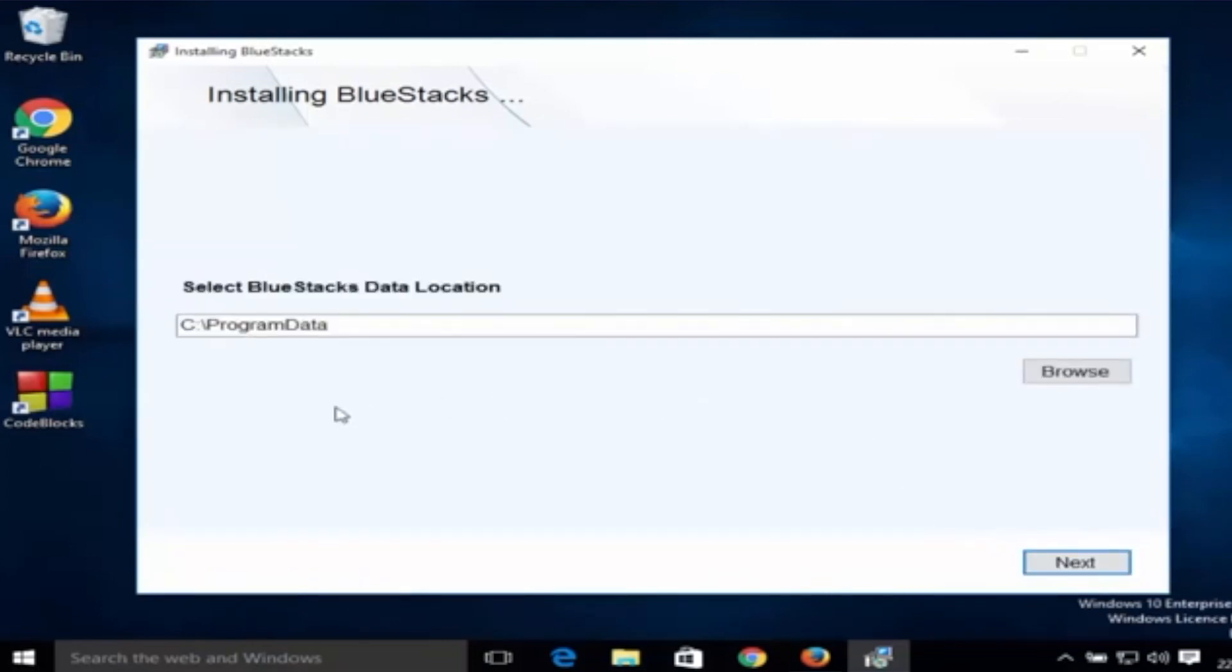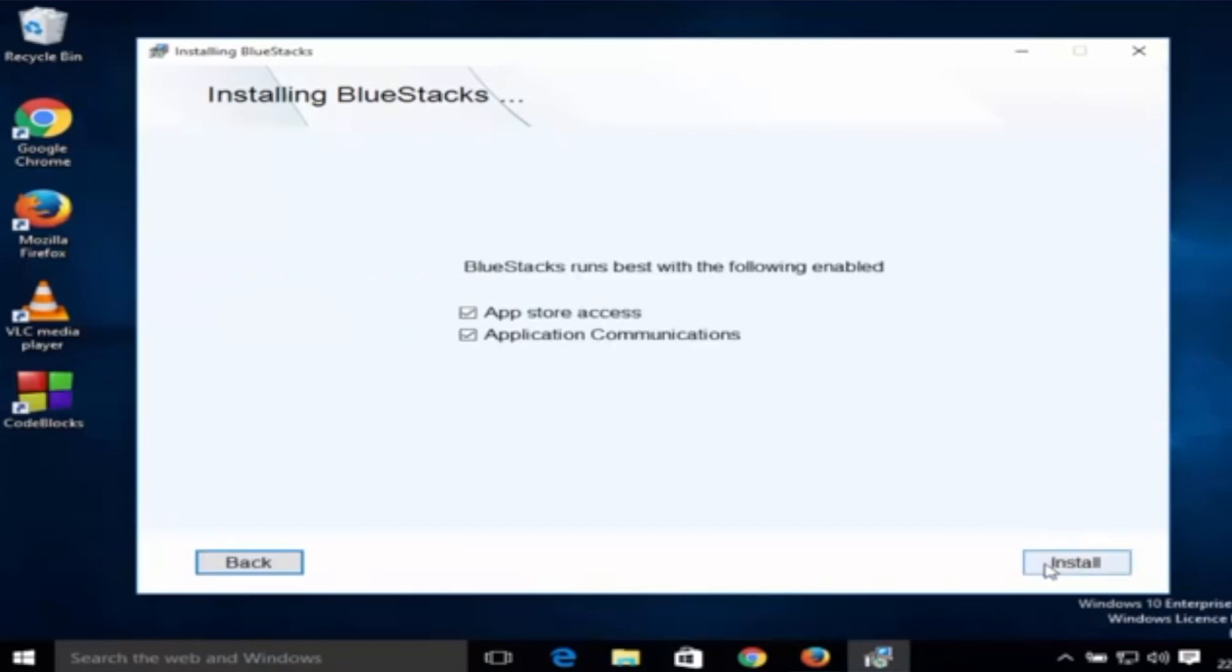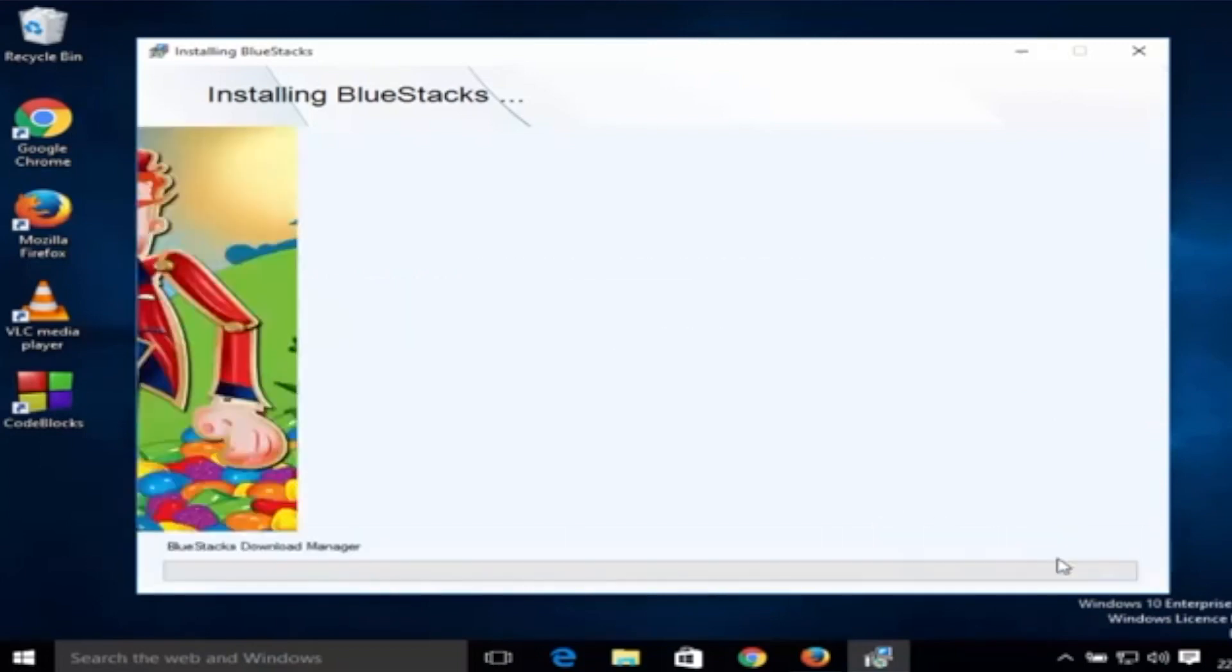This is the location where Bluestacks will be in your system. If you want, this is the location where you can browse it. Then click next and then click install.